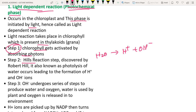An ion is an atom that has more or fewer electrons than normal. In Hill's reaction, H⁺ and OH⁻ ions are produced. Step 3: OH⁻ ions go through a series of steps to produce water and oxygen — the oxygen is released into the environment and water is used by the plant.